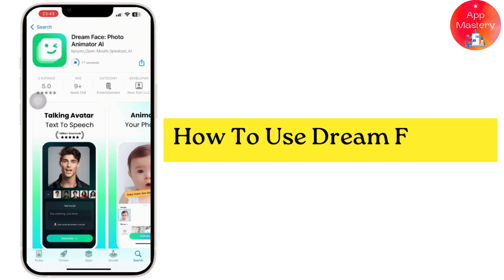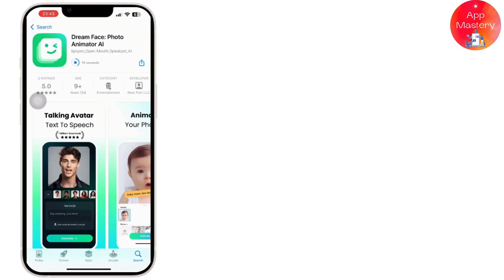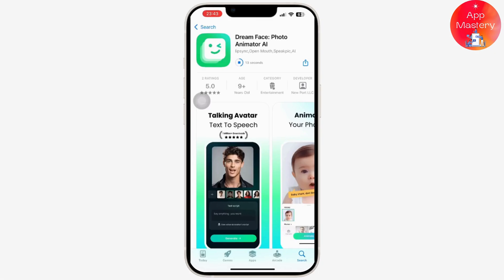DreamFace AI is where you can easily create fun, high quality videos using AI avatars and voices. With just a few clicks, you can generate custom videos for social media, presentations, education, and more.